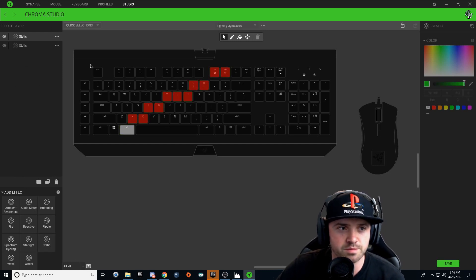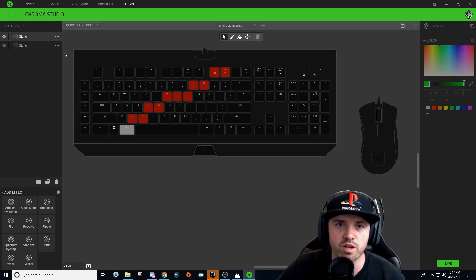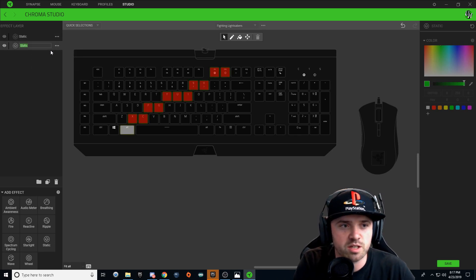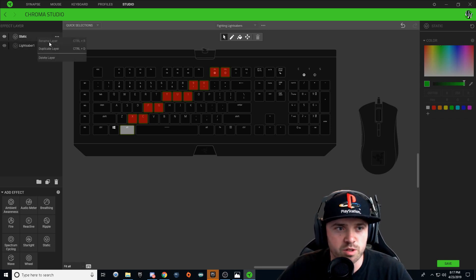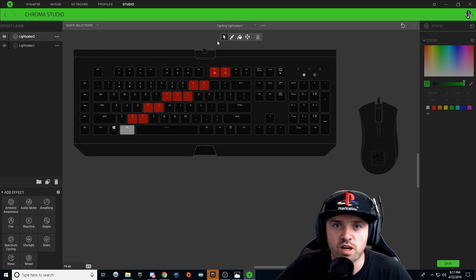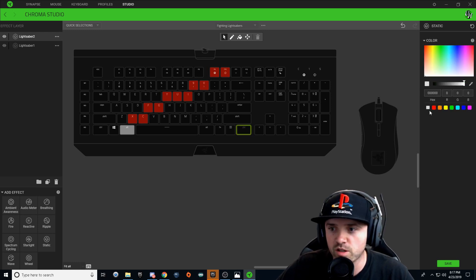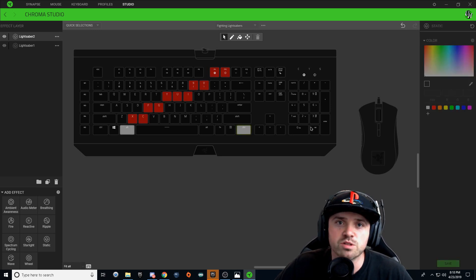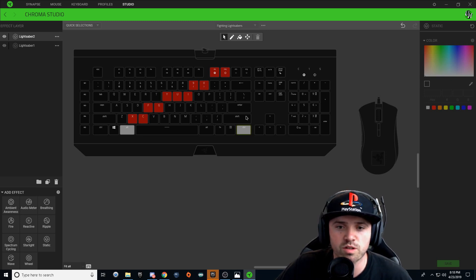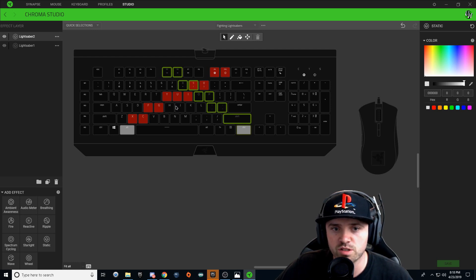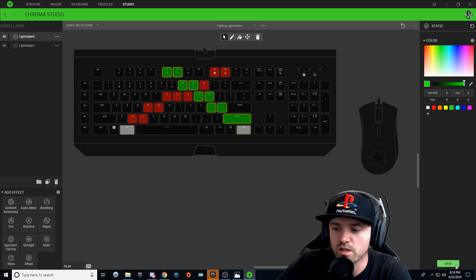Before I go on, I'm going to right-click on this first layer and rename it to 'Lightsaber One,' and likewise rename the new layer to 'Lightsaber Two.' Make sure you click on Lightsaber Two. Starting with the right Ctrl key, color it white for the handle — you can make the handle whatever color you want. Then hold Ctrl and start selecting the shape of the second lightsaber blade, and color this one green. Hit save.